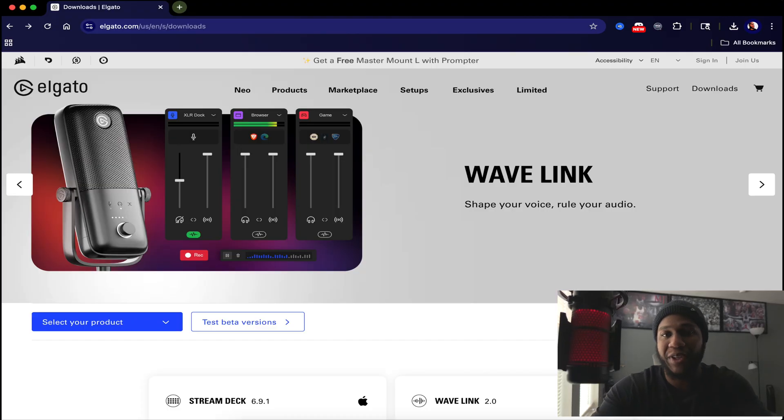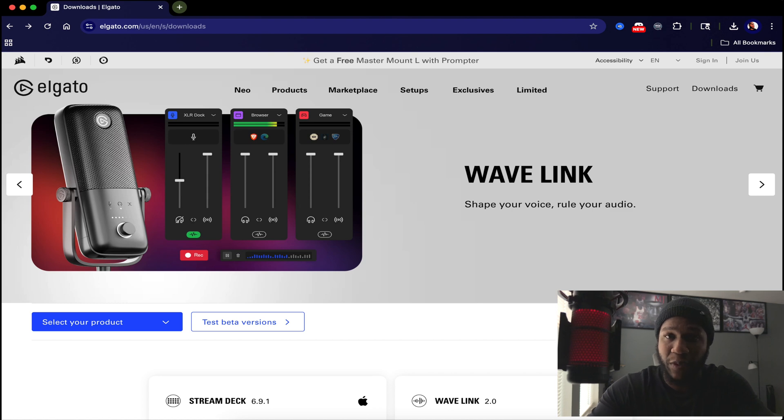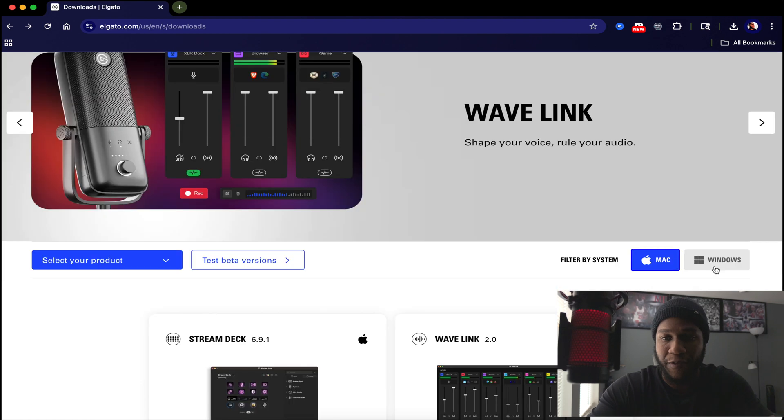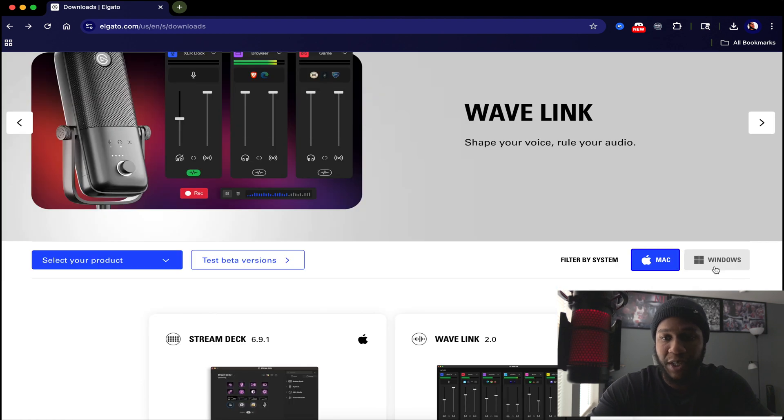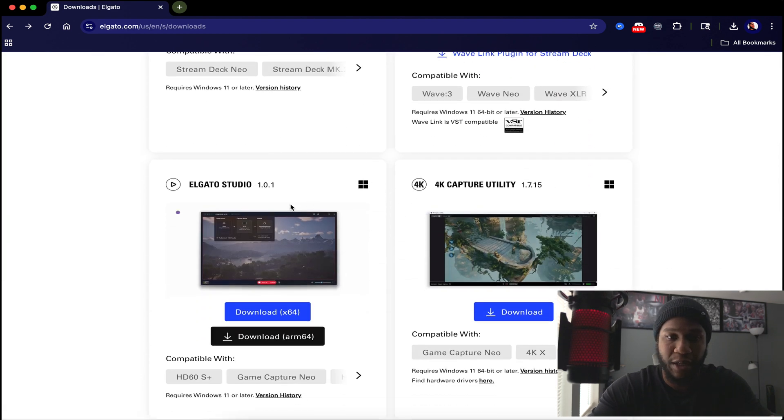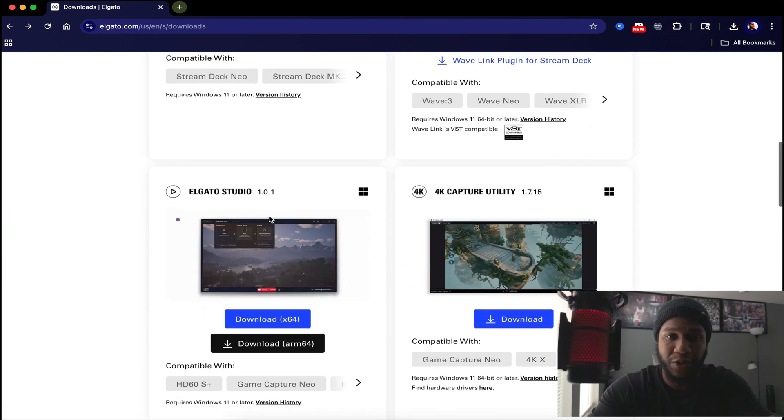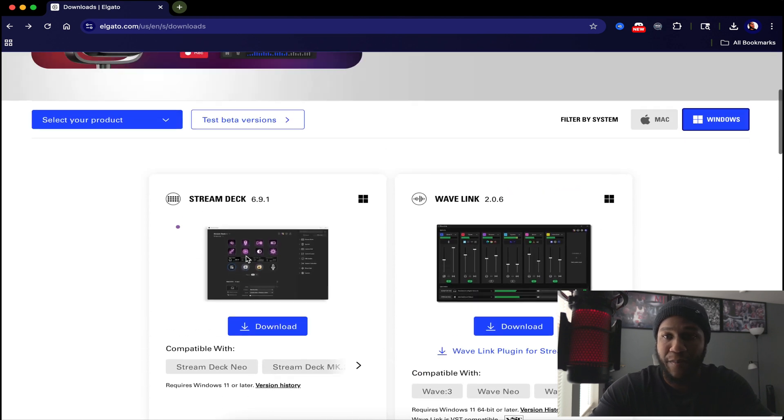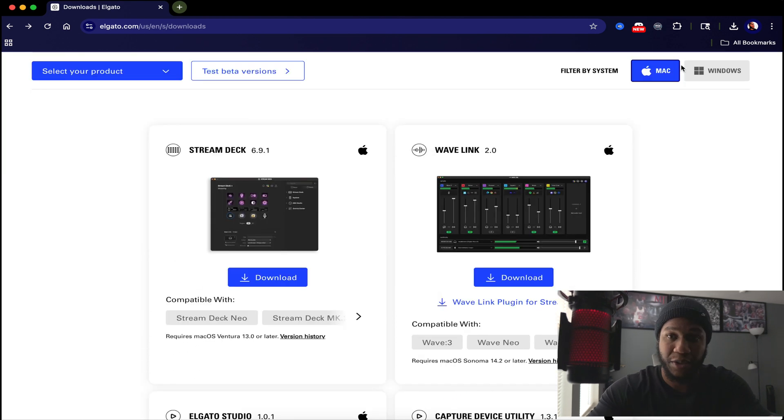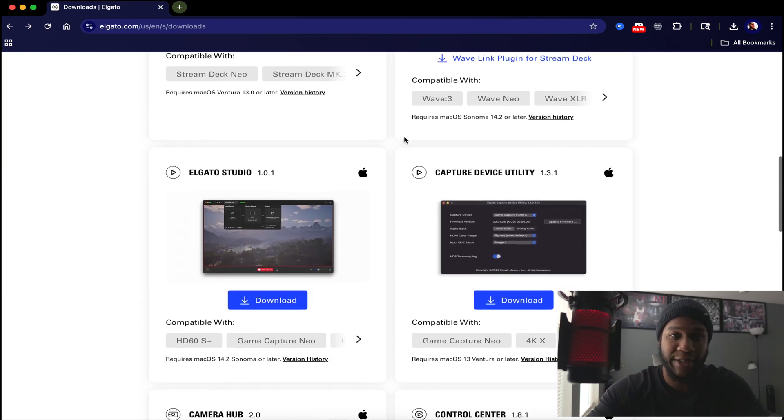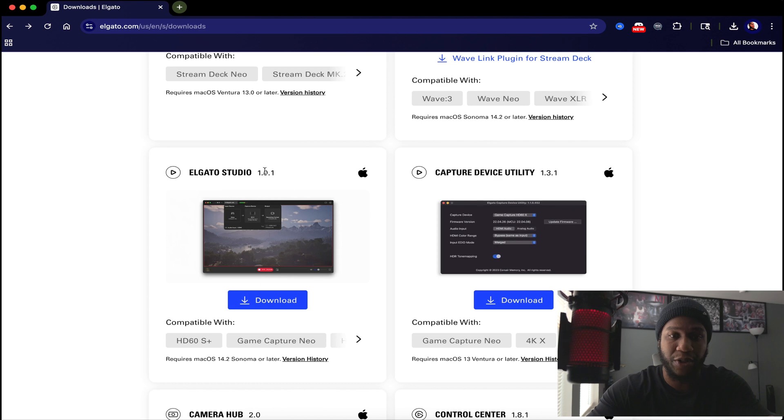To be able to download the Elgato Studio for your Mac OS or your PC software, you want to go to the link down in the description box. If you're using PC, click on Windows for your filter system, scroll down, download the Elgato Studio. For my Mac users, make sure your filter system is set to Mac, scroll down, download Elgato Studio.